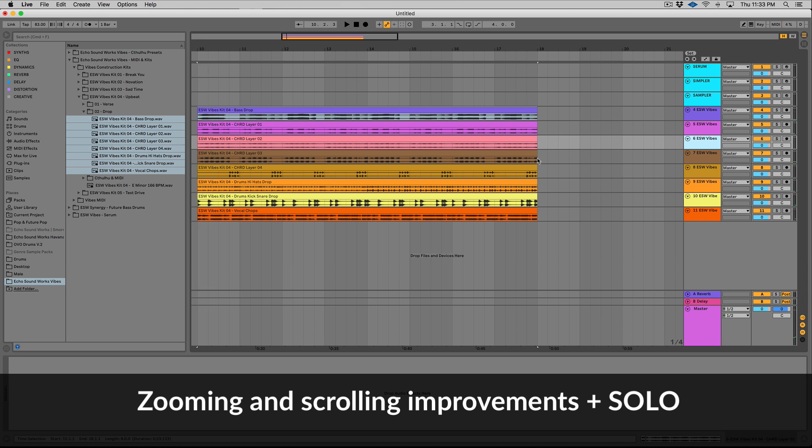That's huge, especially for someone like me making sample packs, construction kits, and sound sets. I use the solo feature a lot to solo sections of tracks. So that's awesome. Now you can mute and solo all without your mouse.